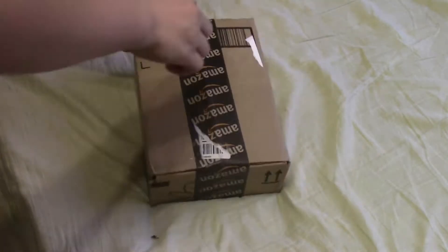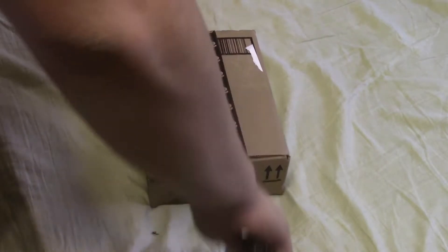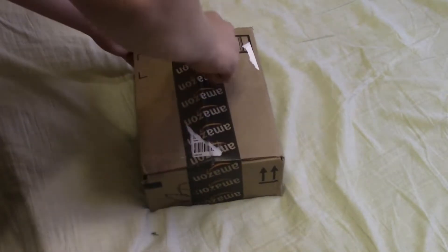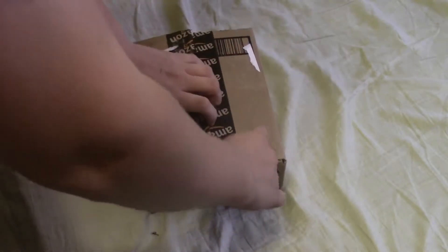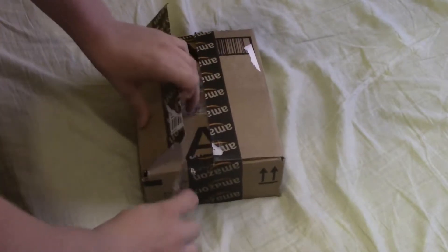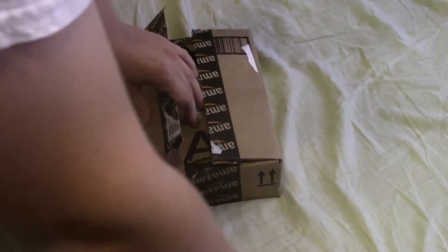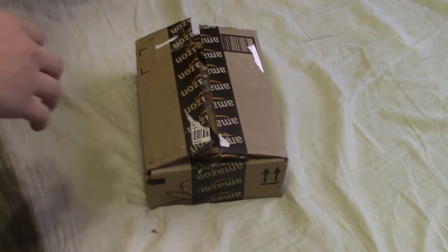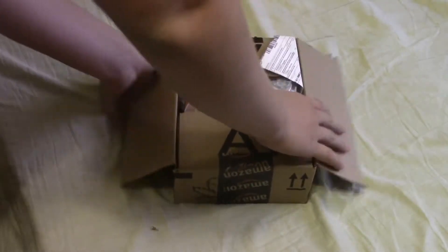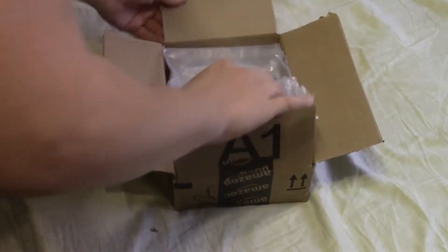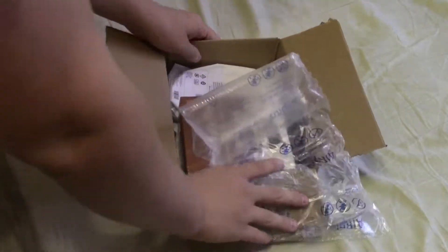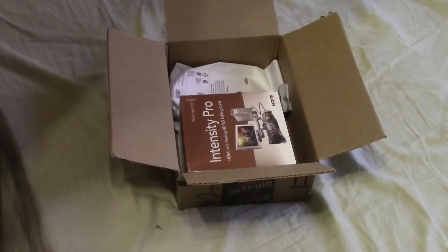In here, we've got a Blackmagic Intensity Pro HDMI and component video capture card. And I also got two Amazon Basics HDMI cables just because they're pretty cheap and they're decent quality from the ones that I've gotten in the past.